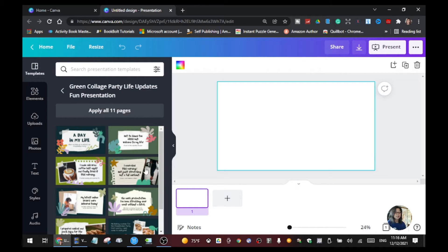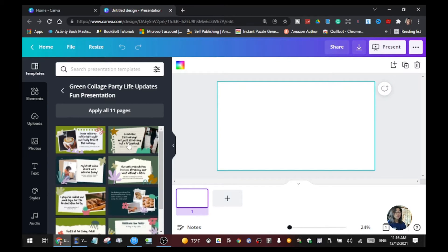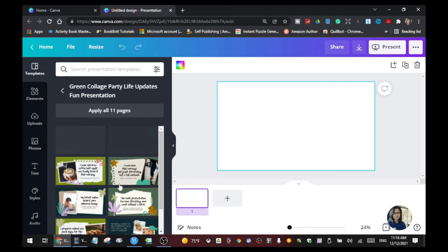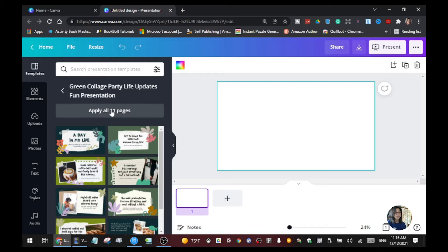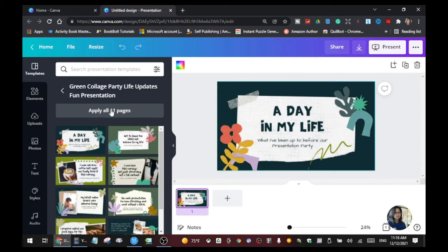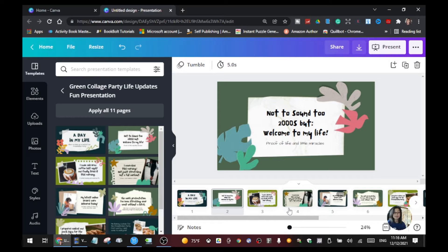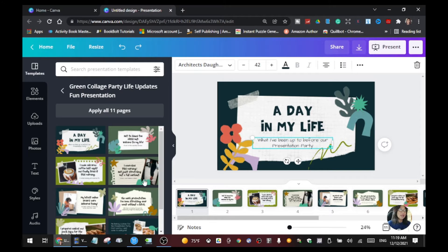It will tell you how many pages you want to use for your presentation. For example, this green collage party life template has 11 pages. If you want to use all of these pages, just click 'Apply all pages' and you will see the 11 pages automatically go to the bottom.